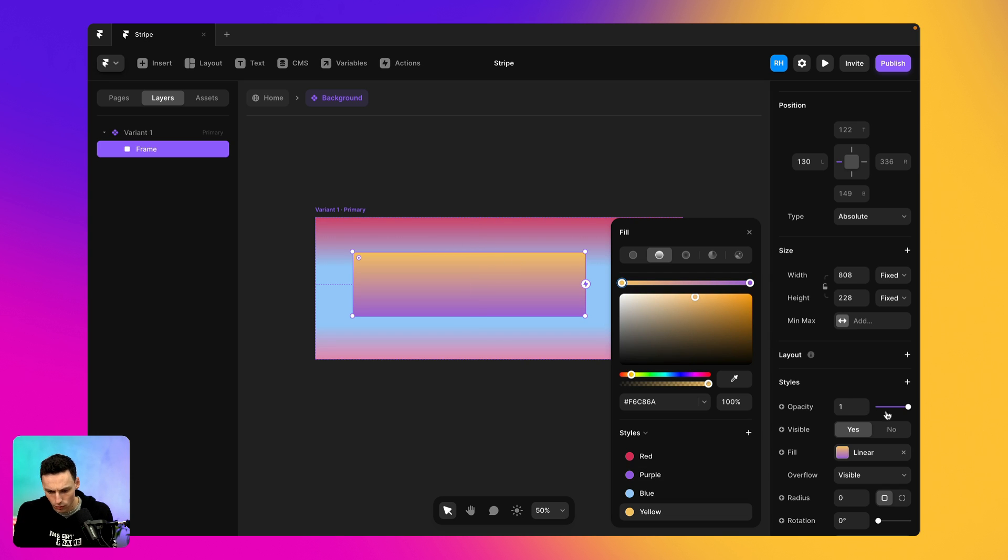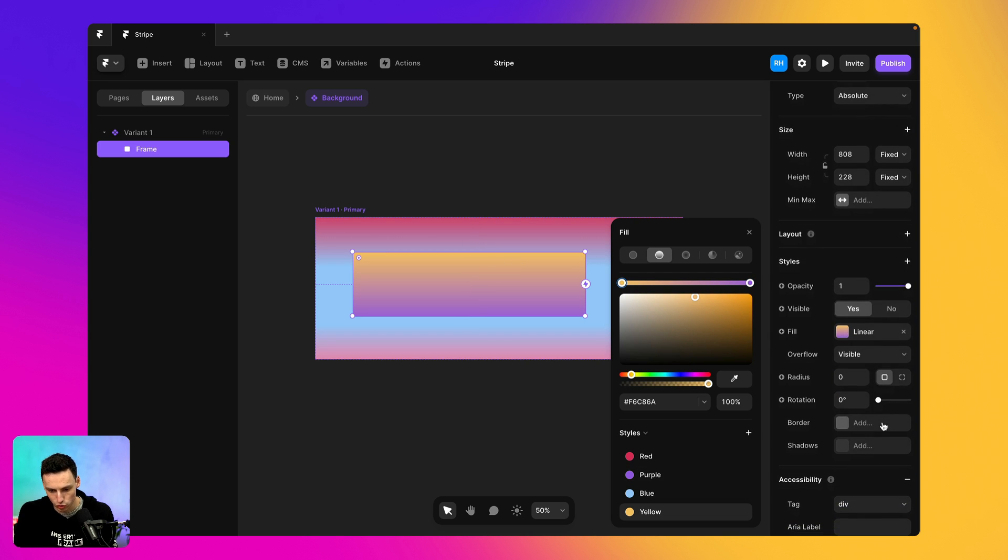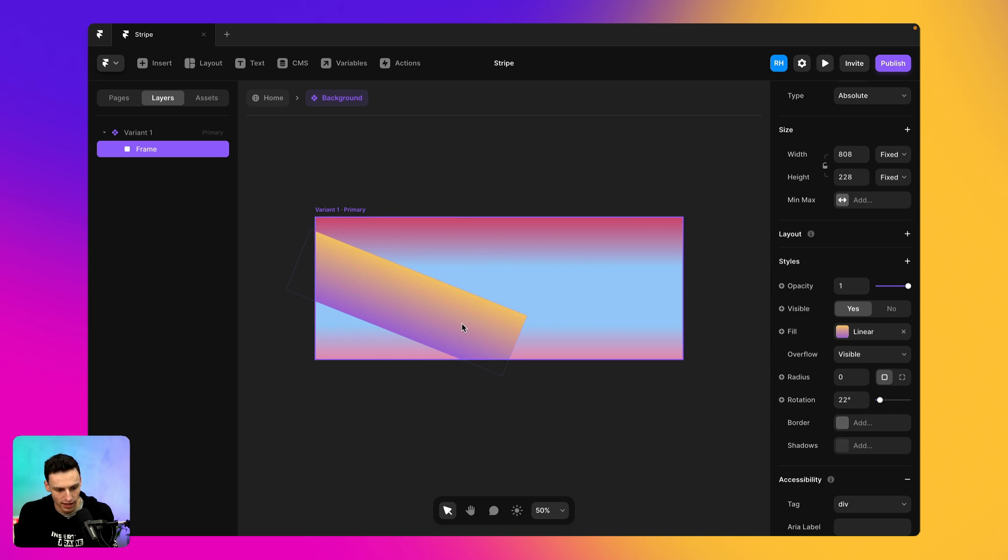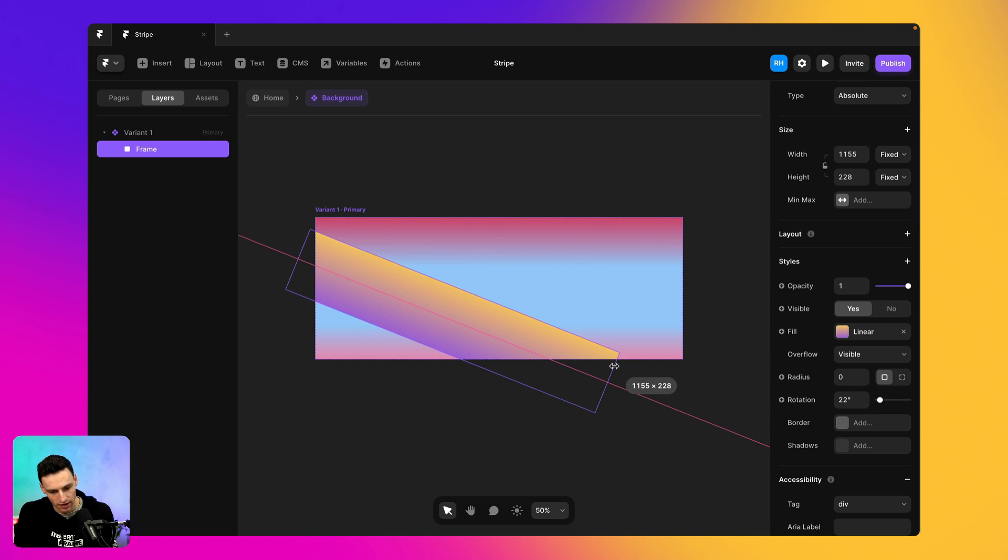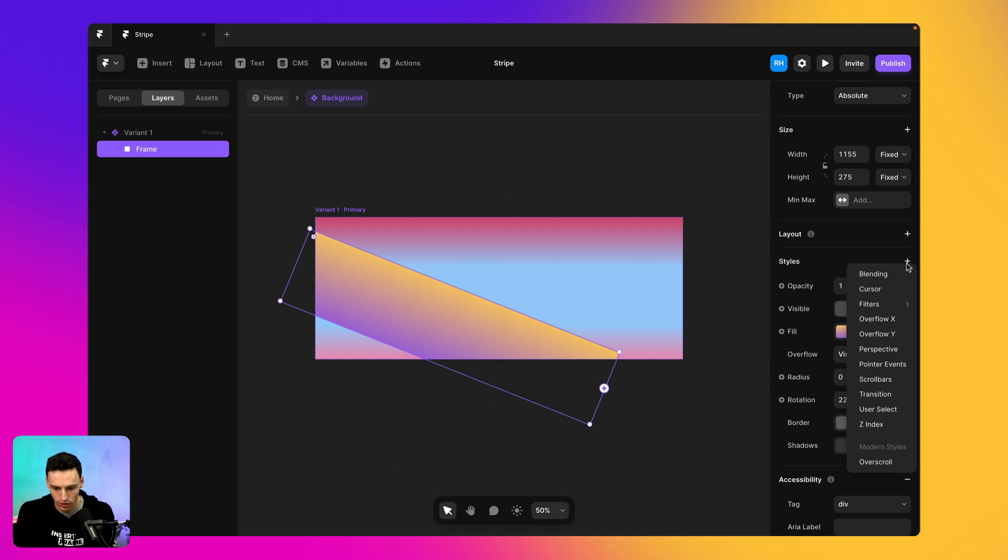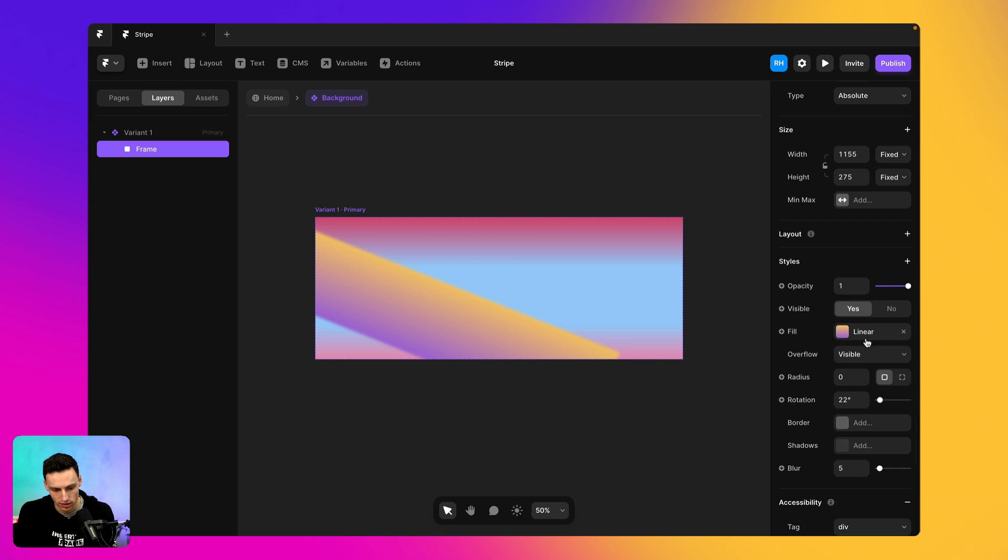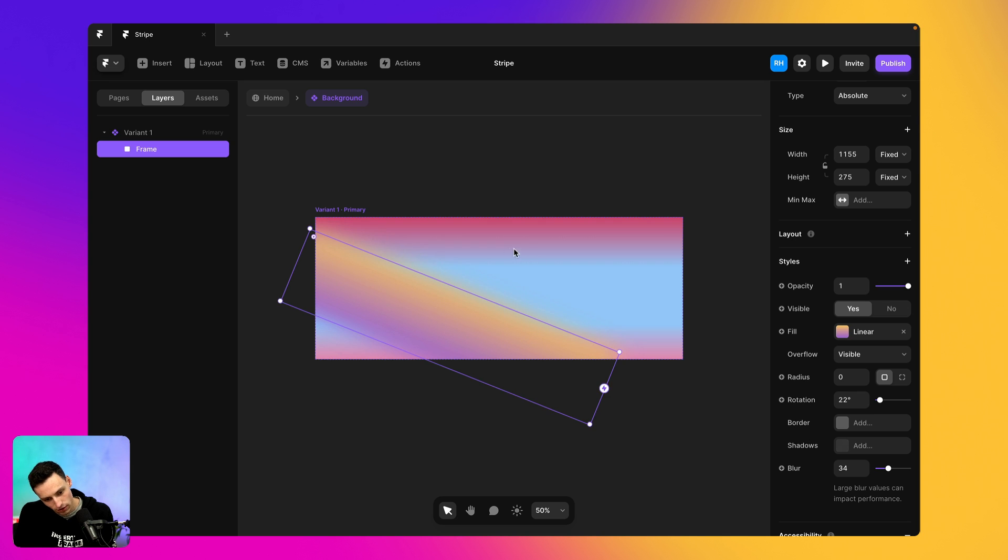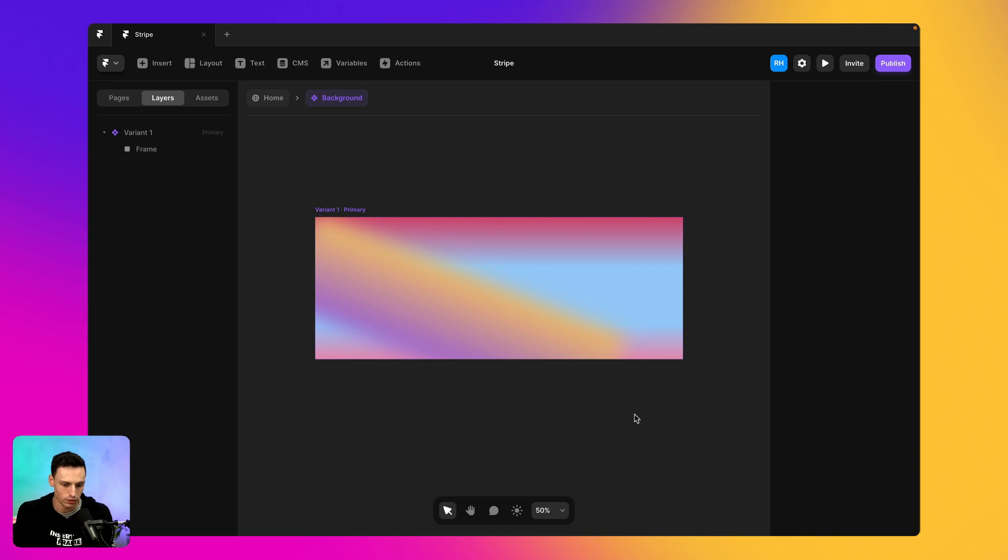And then what we can actually do here is we can rotate it a little bit and figure out how we want to position this on our canvas. But we can also go in and add a new style and we're going to add a filter and we're going to add a blur. So we're actually going to start blurring these edges a little bit more. As you can see, this makes it just a little bit better in terms of actually making those gradients feel a little bit more connected.